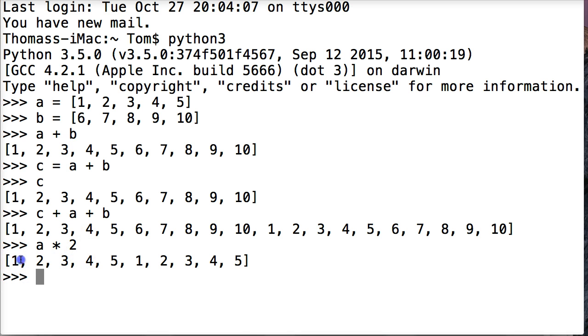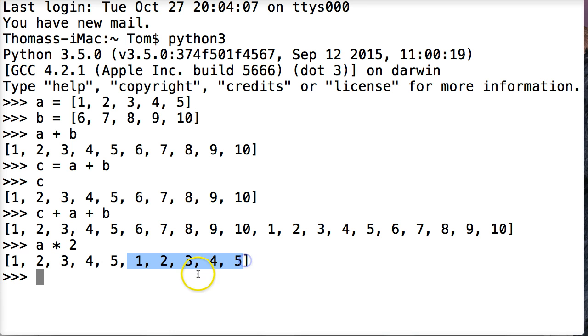So I get a new list object. And it's 1 through 5, and it repeats itself 1 through 5. So it creates a new list object.